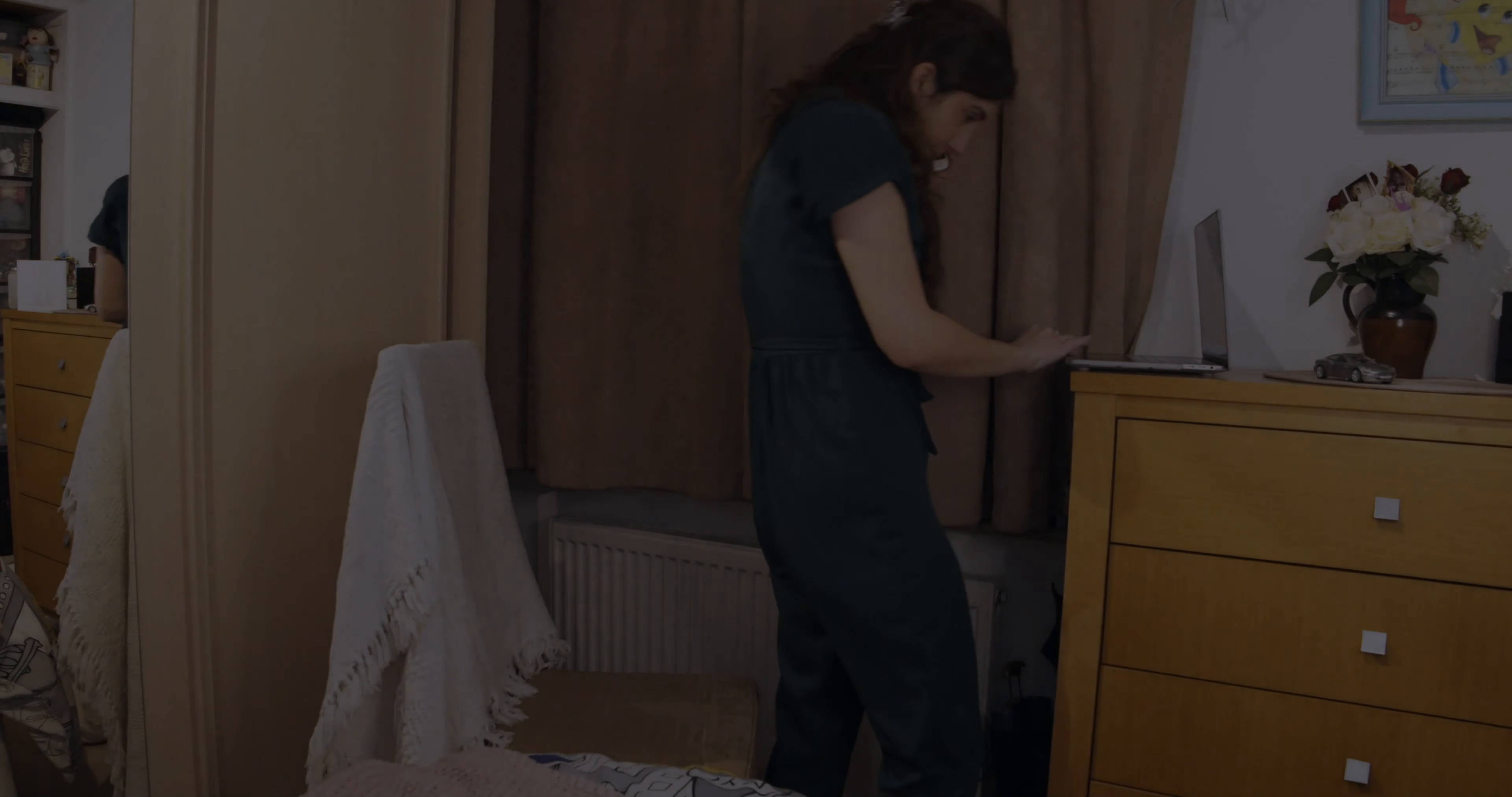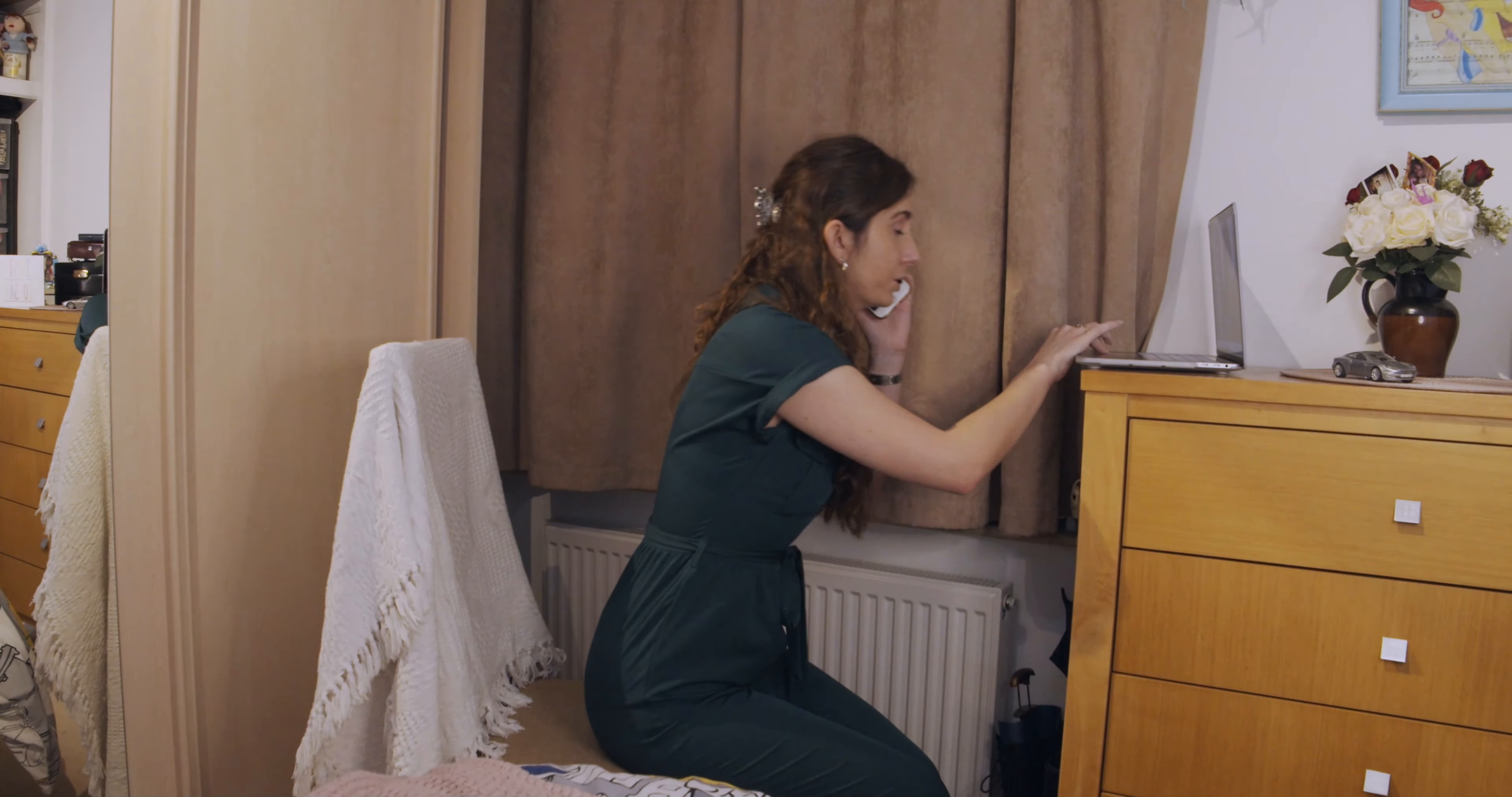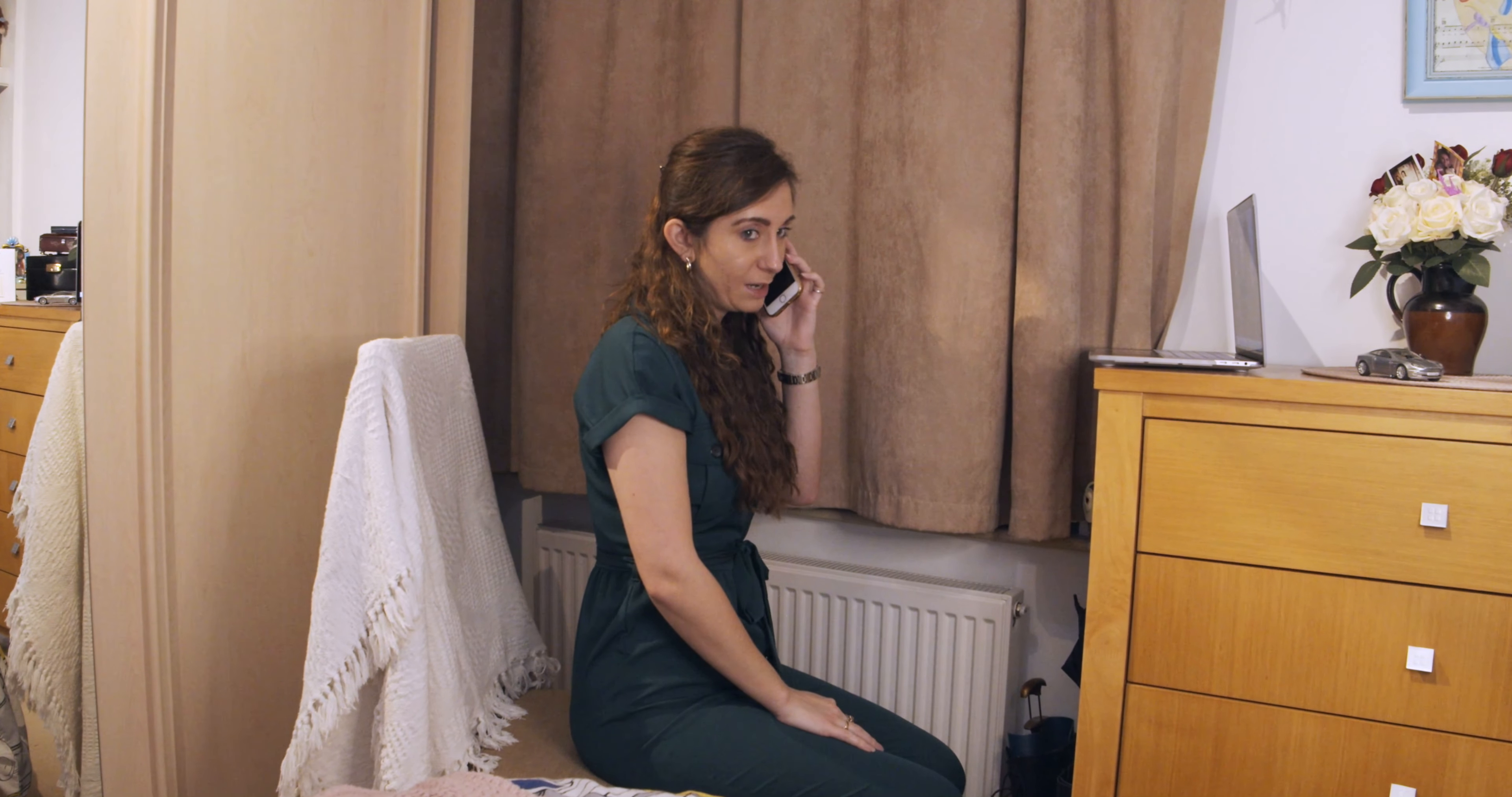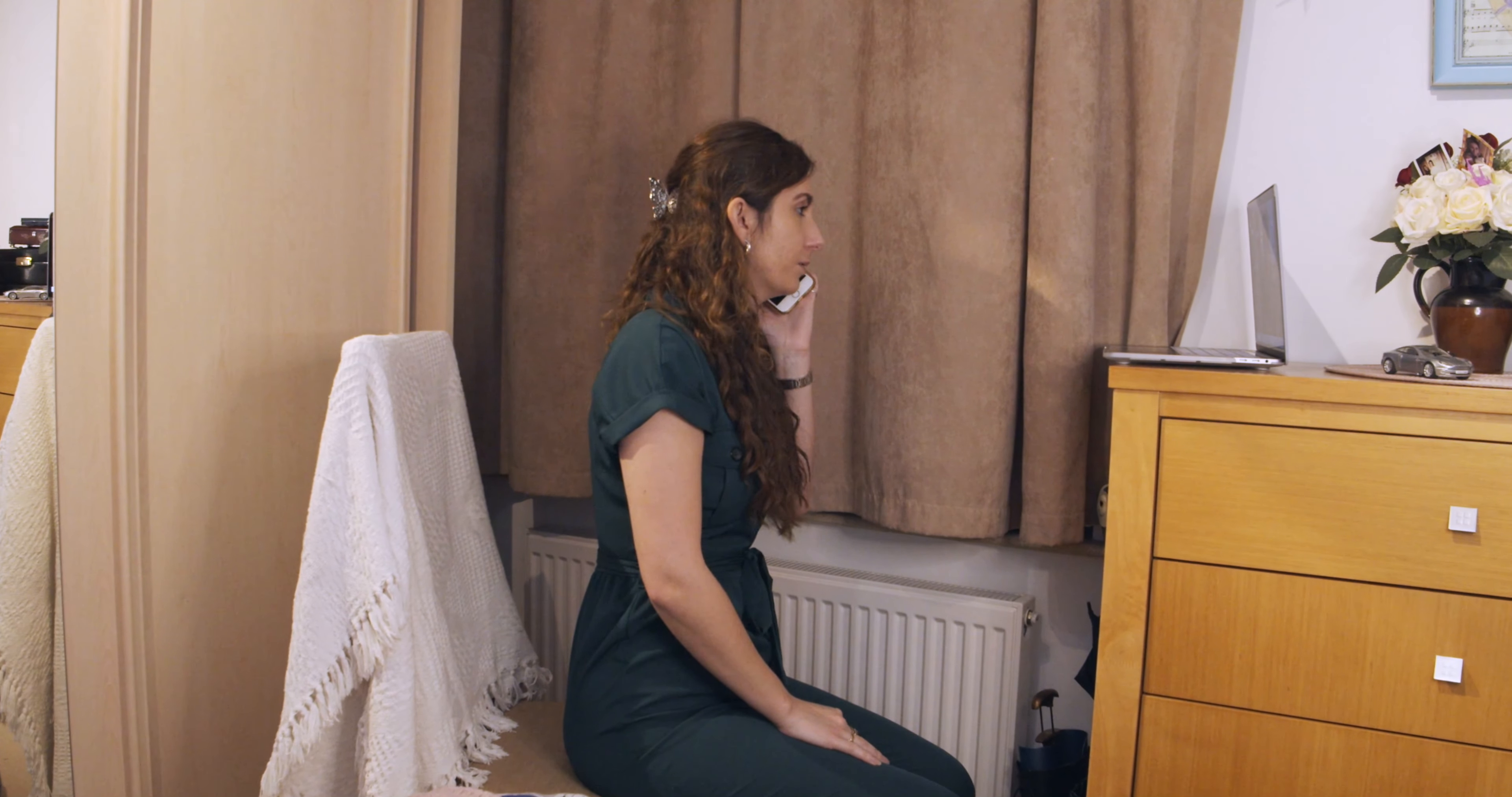Look Mum, I can't really talk right now. No, I'm about to do my blind date on Zoom. You just turn the cameras off Mum. It's the same as a normal virtual date.